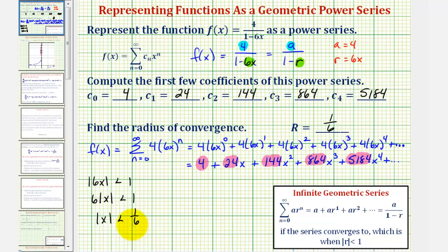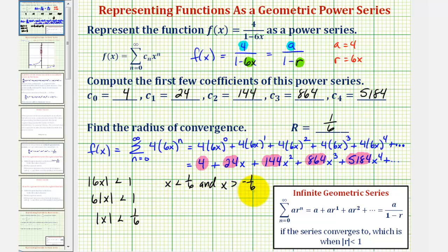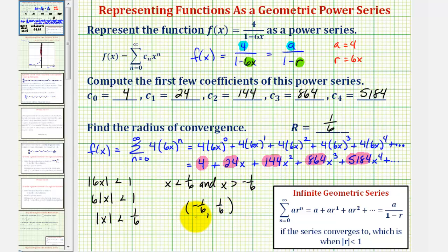If we went on to find the interval of convergence, x must satisfy negative one-sixth less than x less than positive one-sixth, giving the open interval from negative one-sixth to positive one-sixth. This interval is centered at zero, confirming the radius of convergence is one-sixth. Normally we'd test the endpoints, but when x equals plus or minus one-sixth the absolute value of r equals one, which does not satisfy strict convergence. Since we are only asked for the radius, the answer is one-sixth.